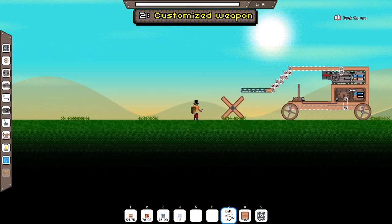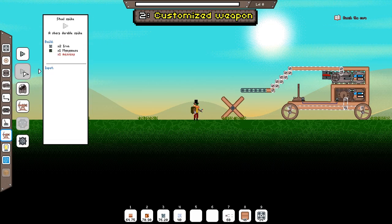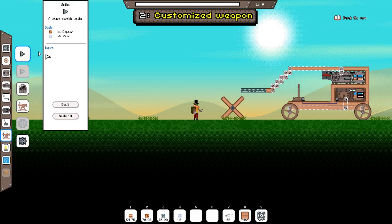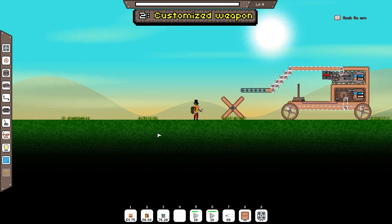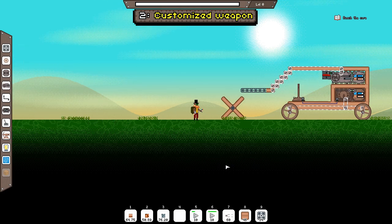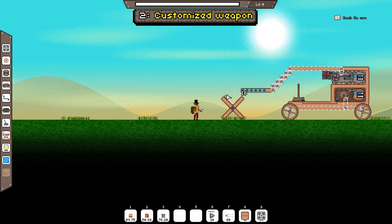There are two kinds of spikes. Normal spikes and steel spikes. We will use normal spikes for this since steel spikes require manganese and normal spikes only require copper and zinc which is easily obtainable. Create at least 12 spikes and place them on the cross like this.